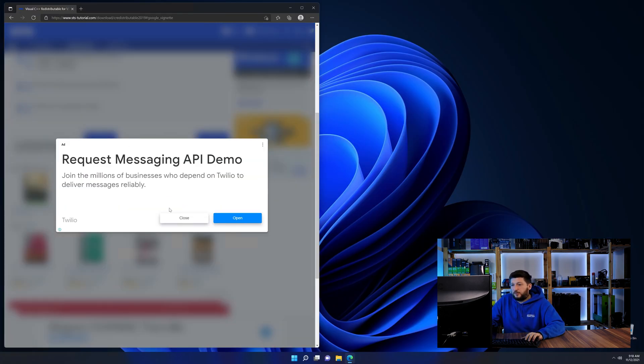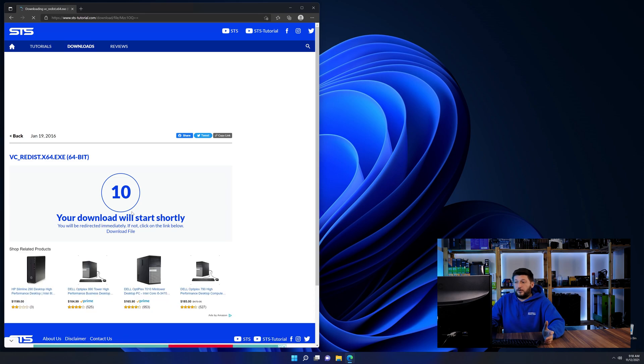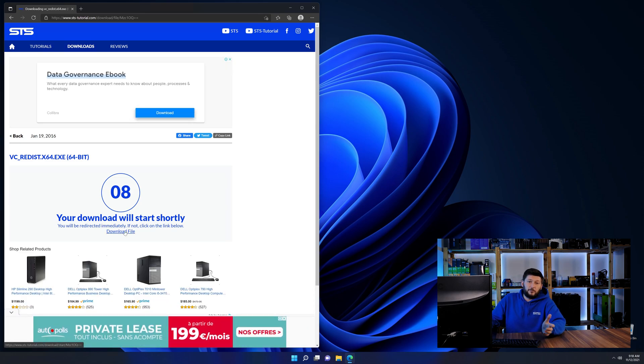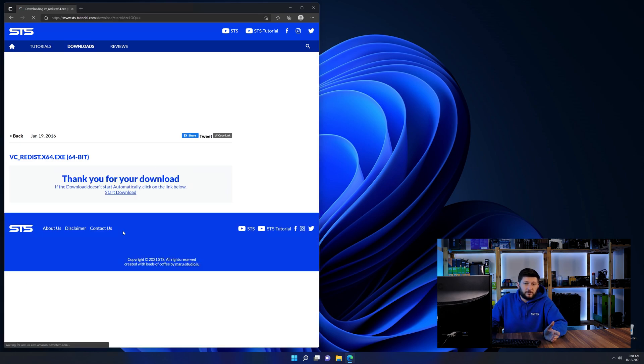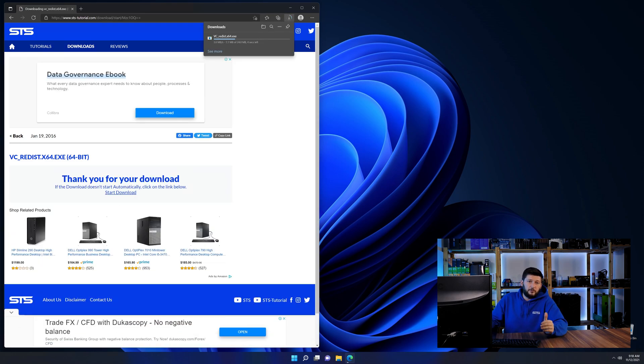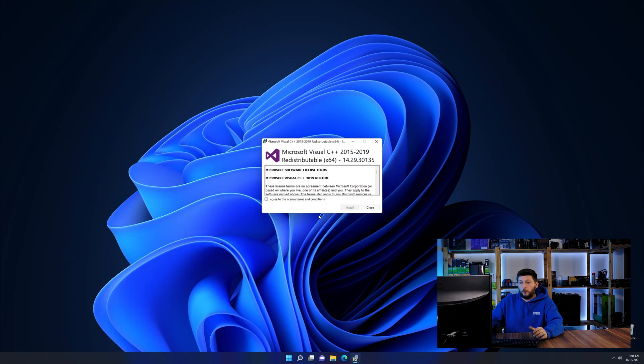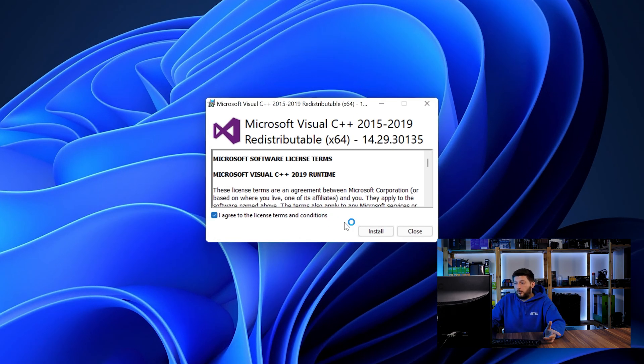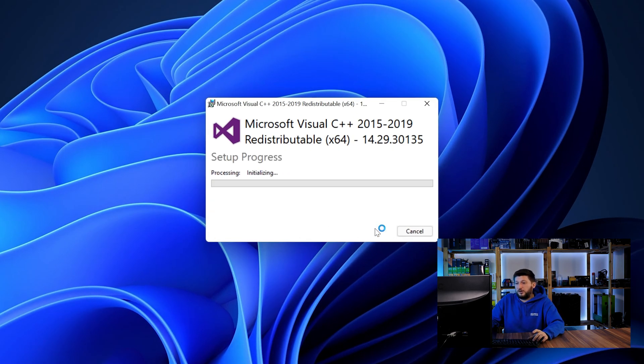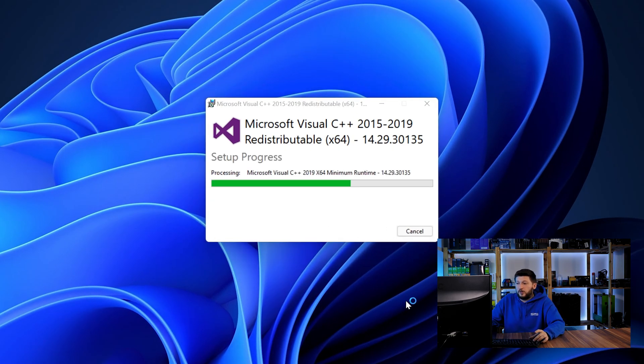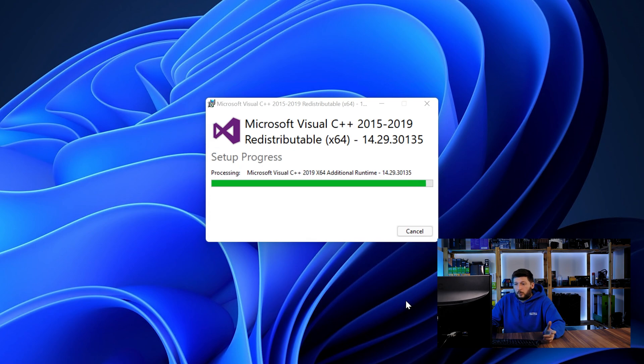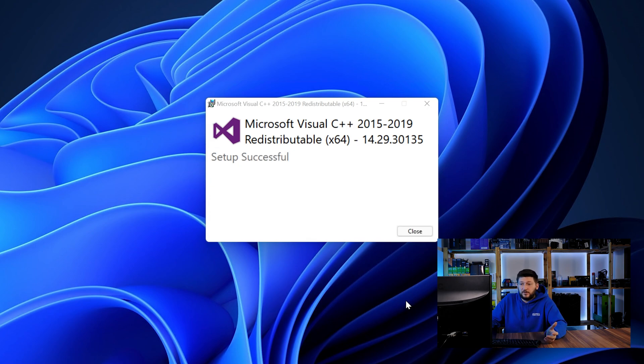And then back on our website, choose the file according to your system, 64-bit for 64-bit users and 32-bit for 32-bit users. Once downloaded, open the installer, check the mark saying I agree, click on install and just wait until the installation is finished.